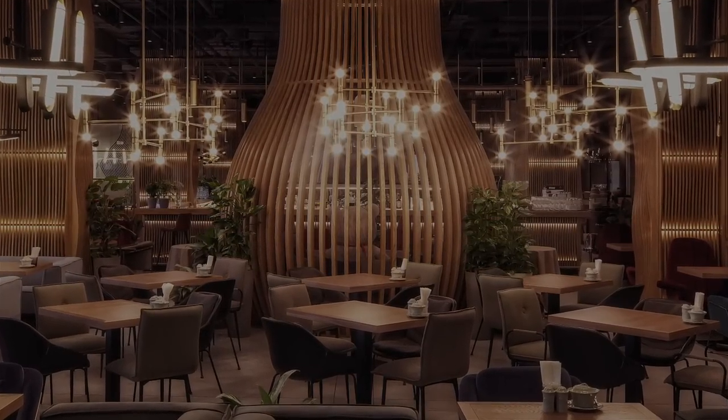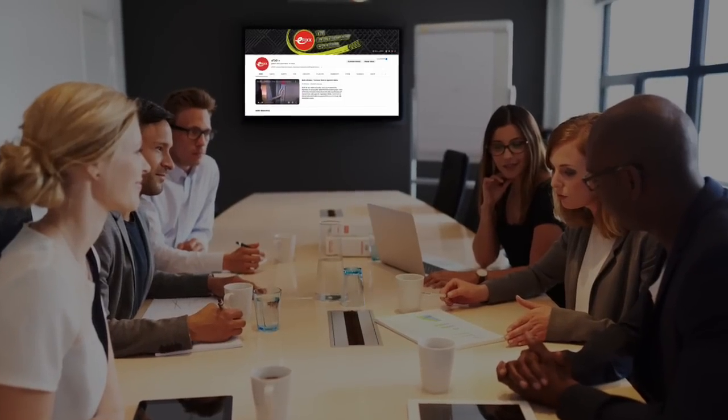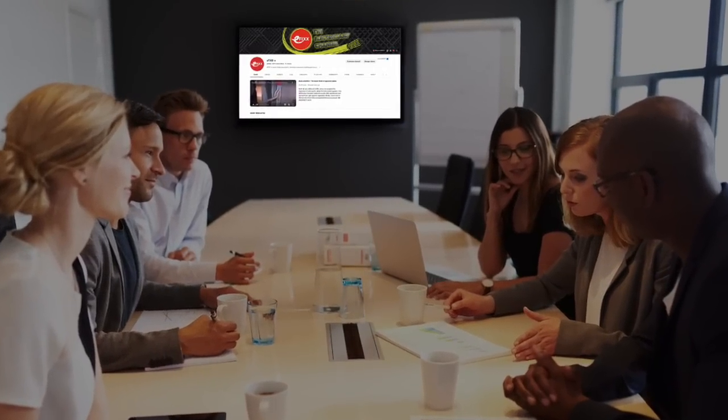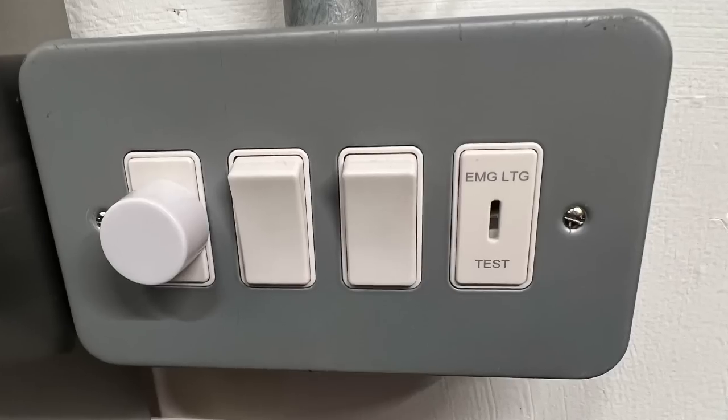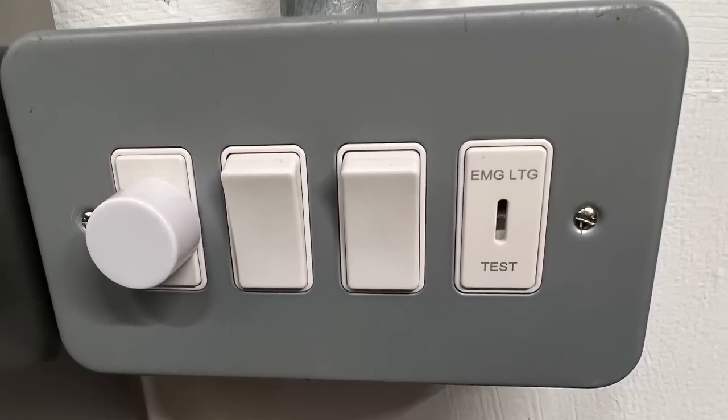You'll often see scene settings in conference rooms too, where you might want the general lighting up high when you're having a meeting, and then reducing the lighting level when there's a screen-based presentation so everyone can fall asleep.